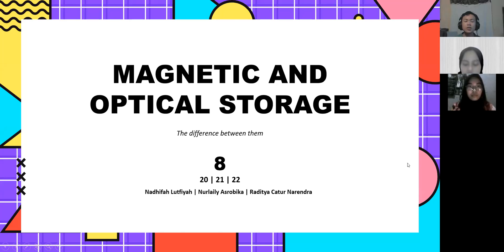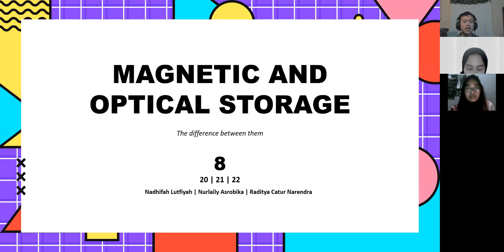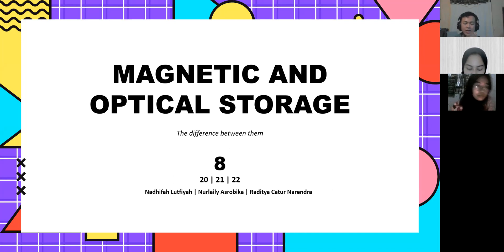Hello everyone. Here we are going to bring our presentation about the difference between magnetic and optical storage. We are from Group 8, and here are my friends going to introduce themselves.